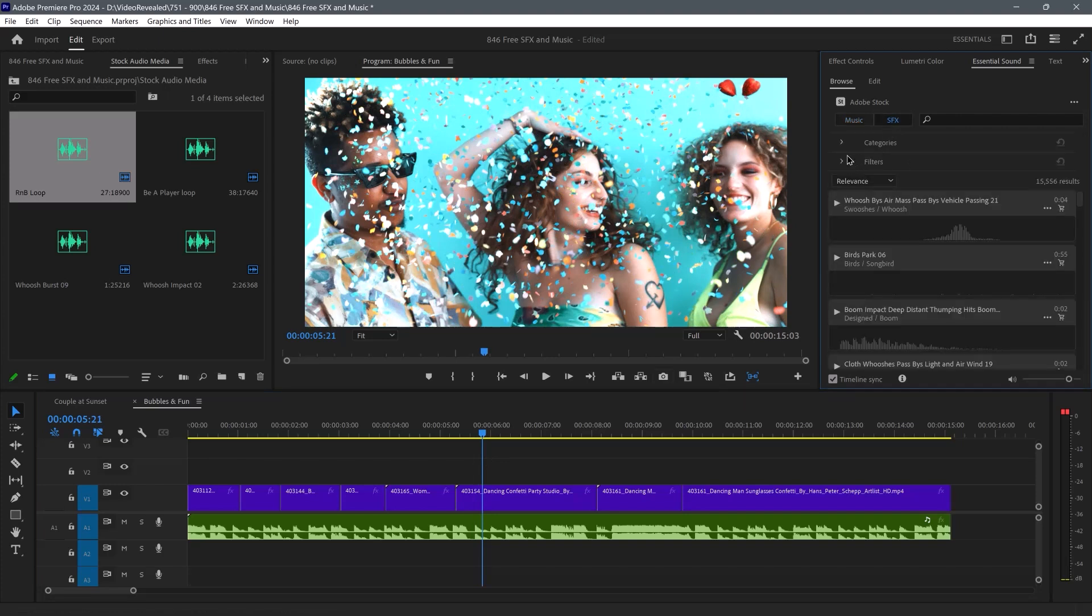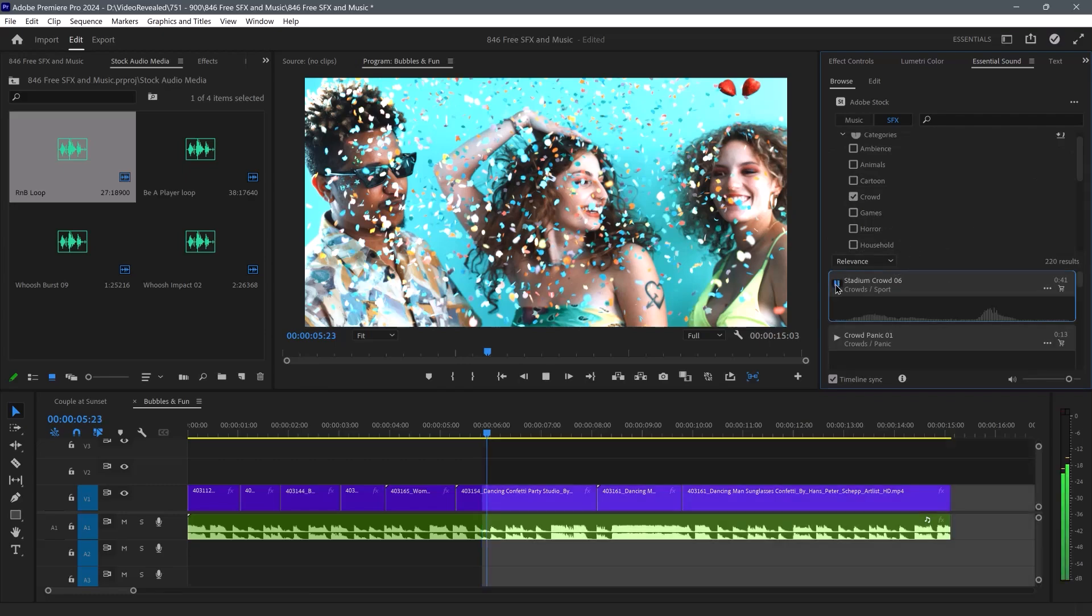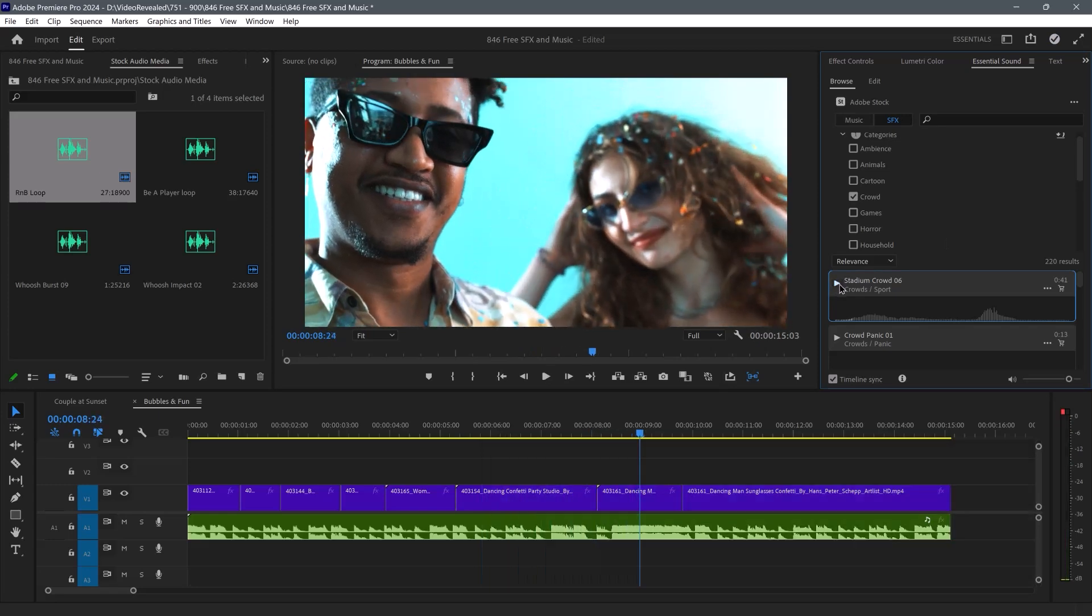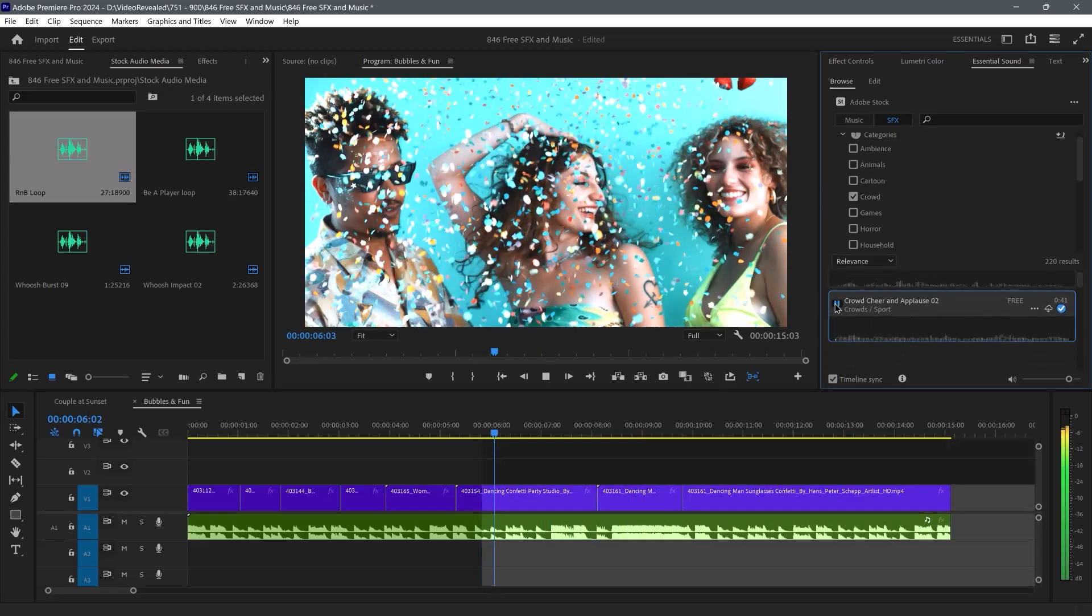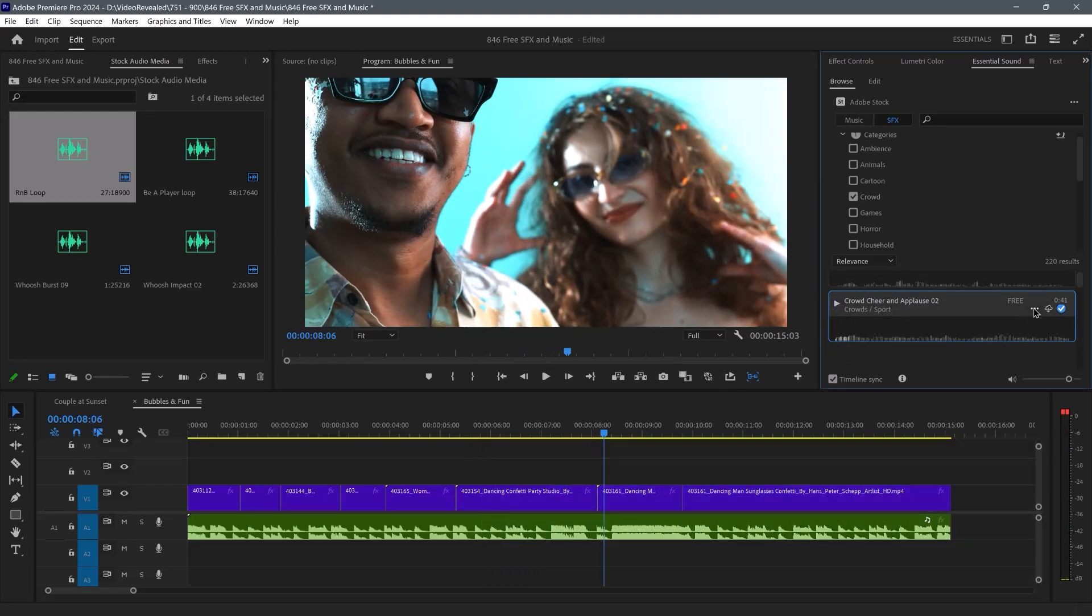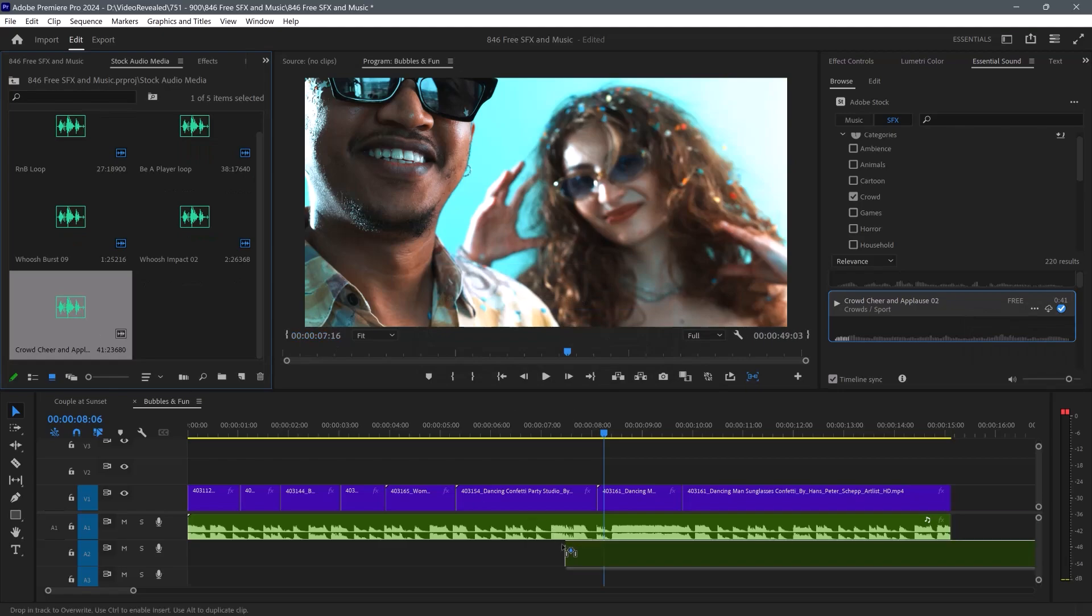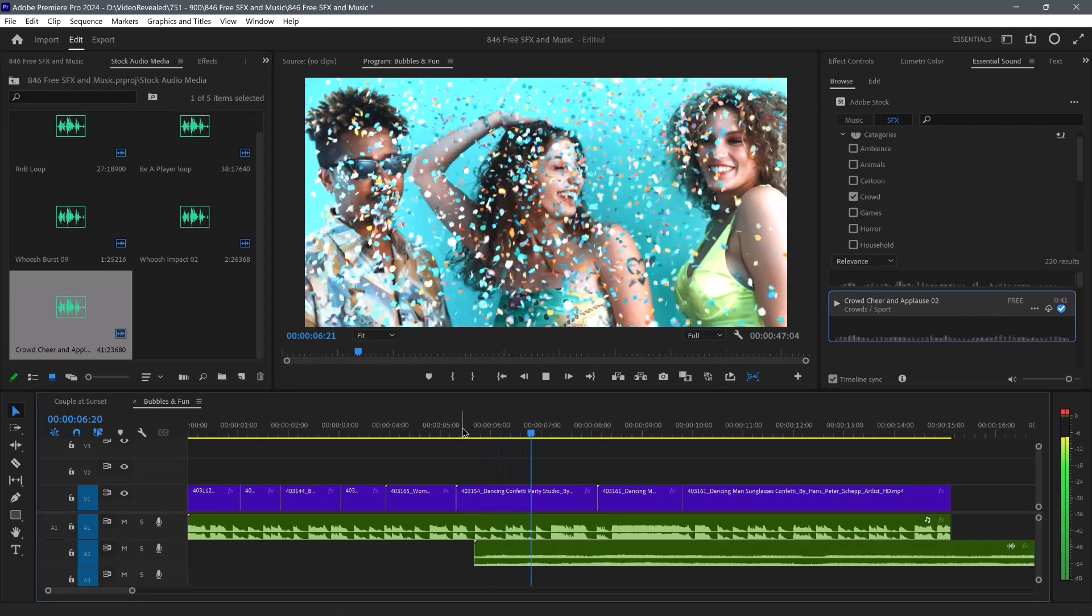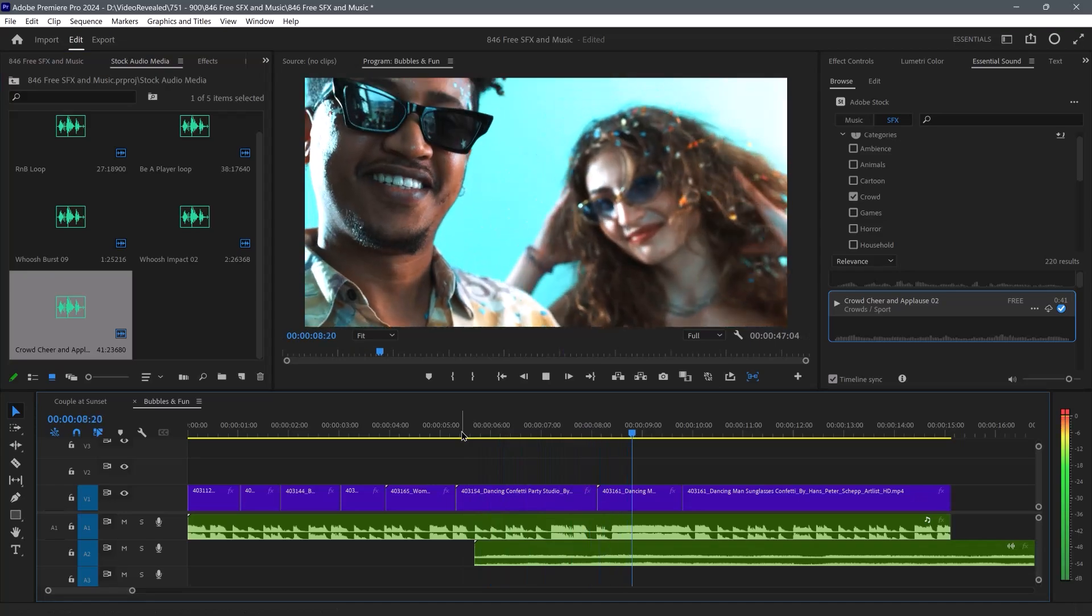Let's go to Sound Effects, Categories, Crowd, Stadium Crowd. Let's go to Crowd Cheer. And I can add this to the project. Drag that in, and now we've got the crowd. Doesn't get any easier than that. Let's look at a few more sound effects.